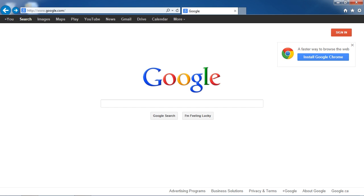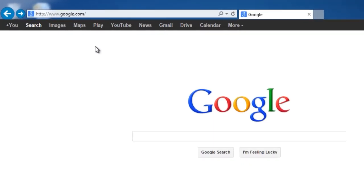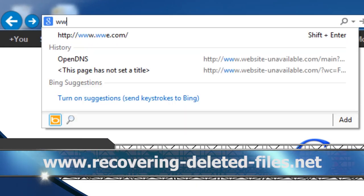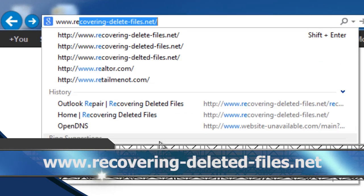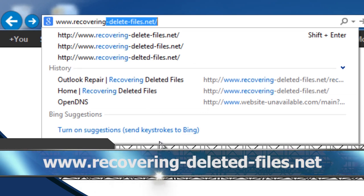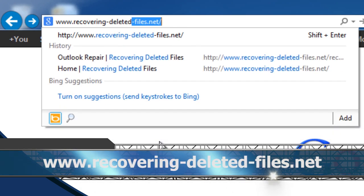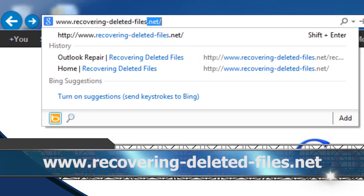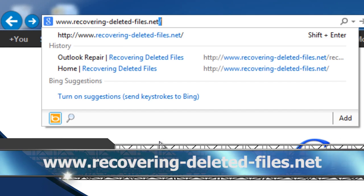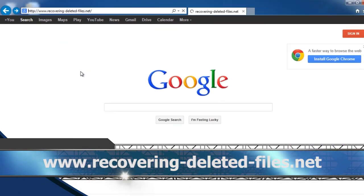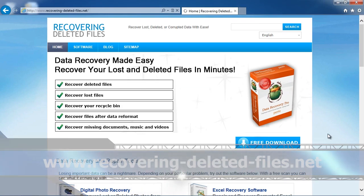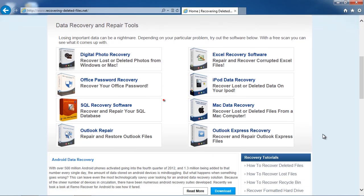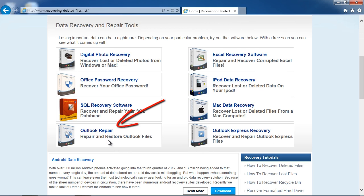What we are going to do first is click the link in the description box below to go directly to the PST Repair page or type in www.recovering-deleted-files.net and then scroll down and click Outlook Repair.